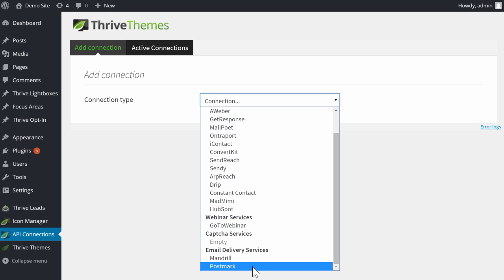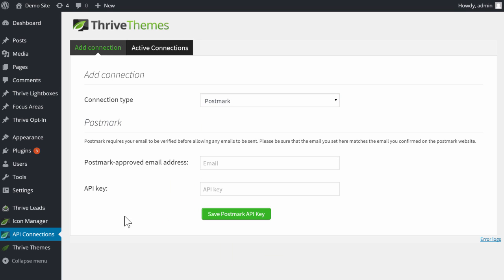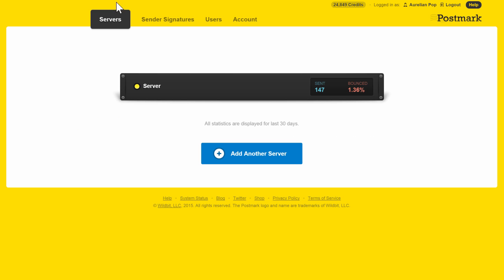Go ahead and select that. As you can see, we need two pieces of information: a Postmark approved email address and an API key. To get both of those, log into your Postmark dashboard.